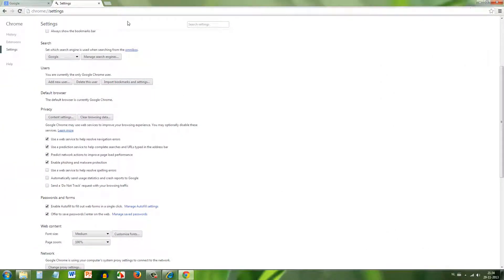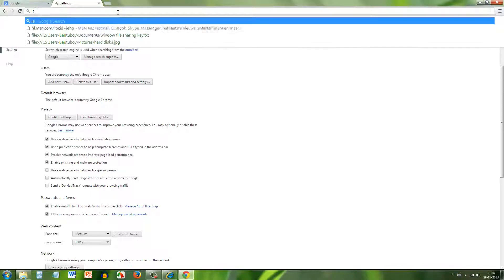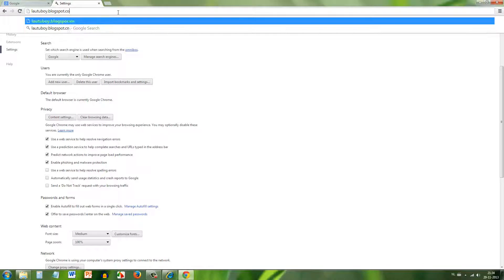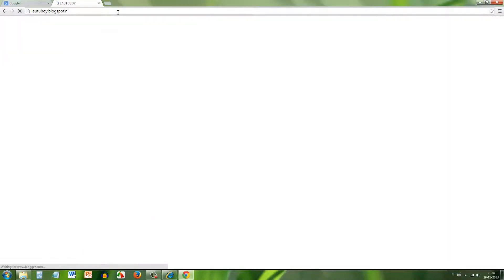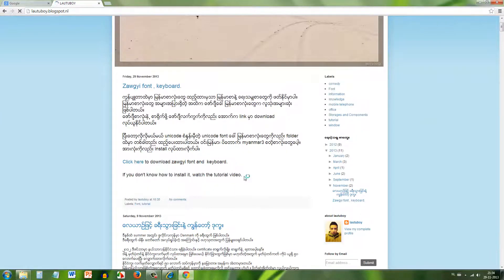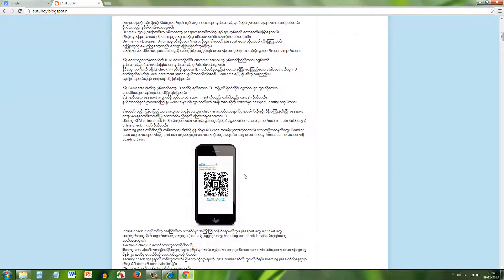That completes the font setup for web browsers.